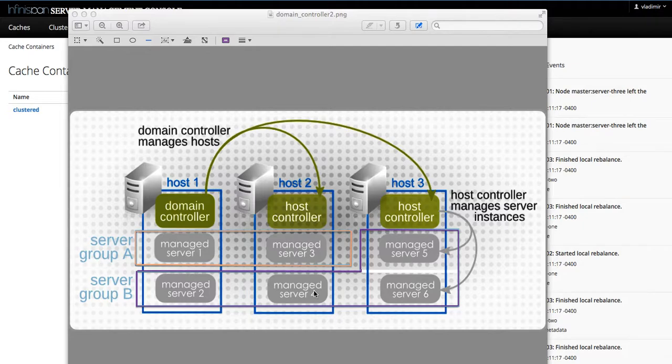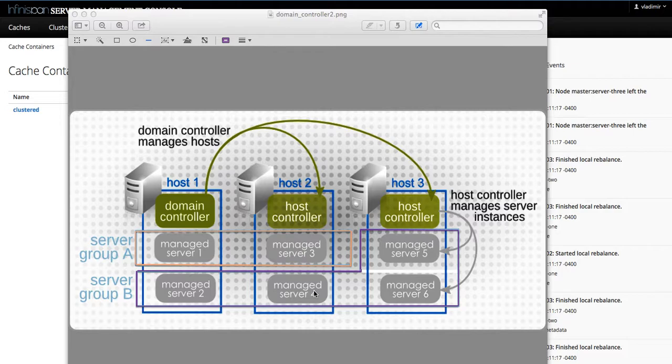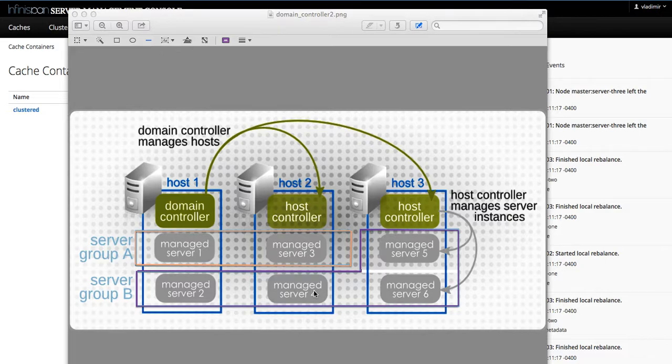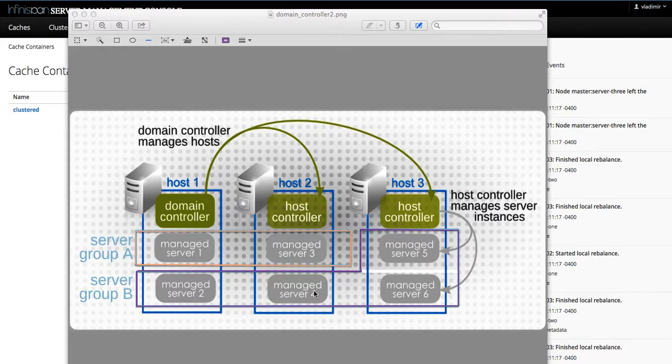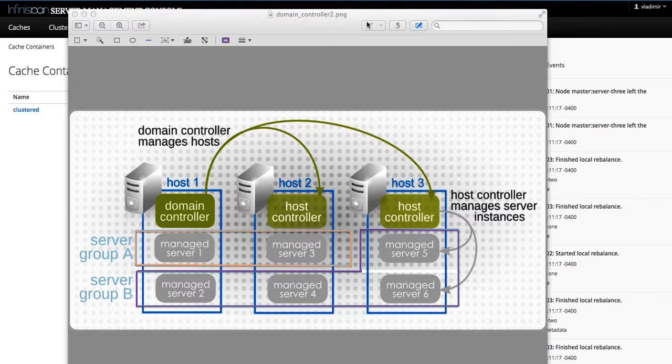Caches, as you already probably know, are the main software abstraction used in the InfiniSpan servers. We'll cover these in detail in the upcoming videos where we're going to cover the use cases for managing clusters, cache containers, configuring caches, and so on. So, stay tuned.